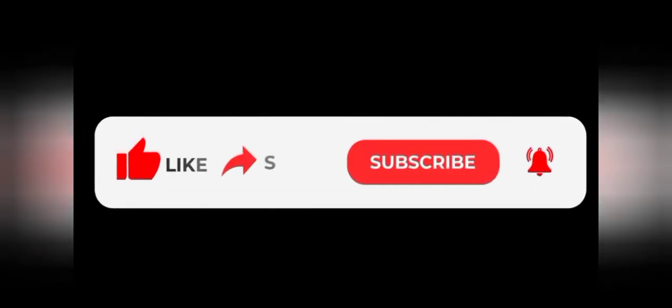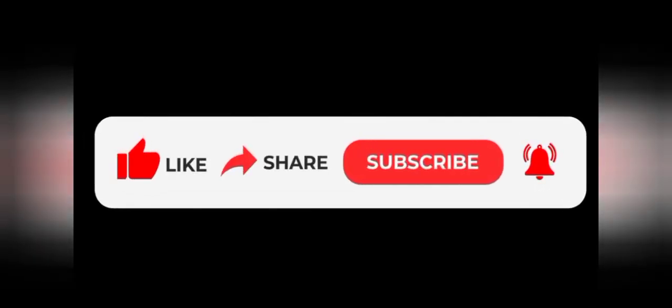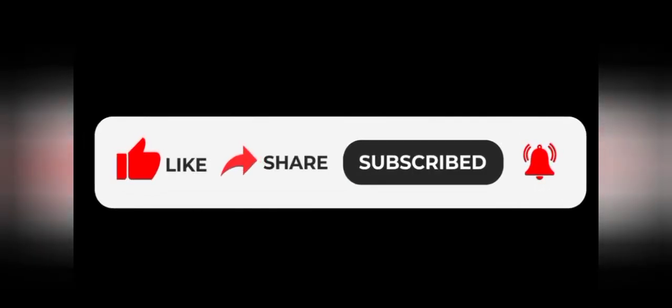If you like my video, give a thumbs up, subscribe to my channel and keep notifications on to get new updates. Thanks for watching.